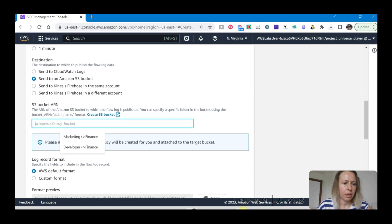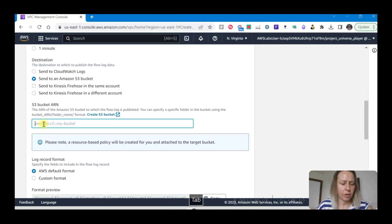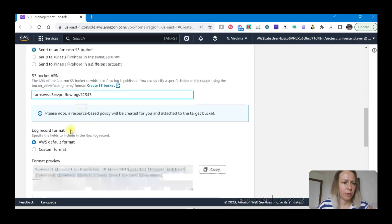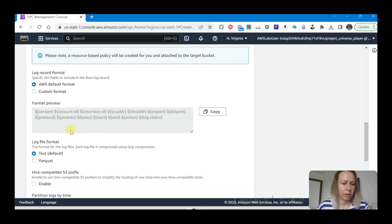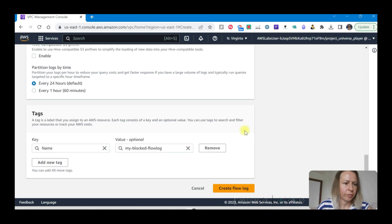This time filter the rejected ones. And again we are going to save it to Amazon S3 bucket. This is where we have that on the notepad. I am just going to take this one and put the ARN here and then create flow log.